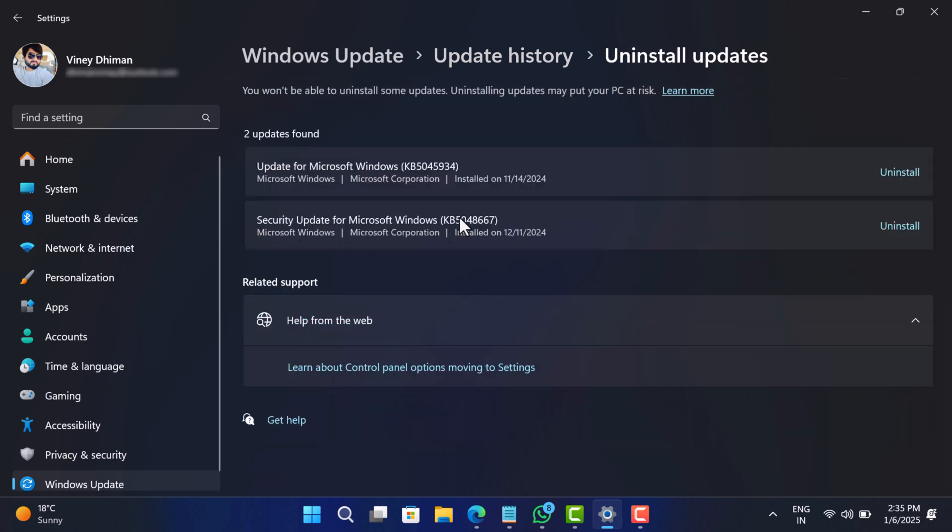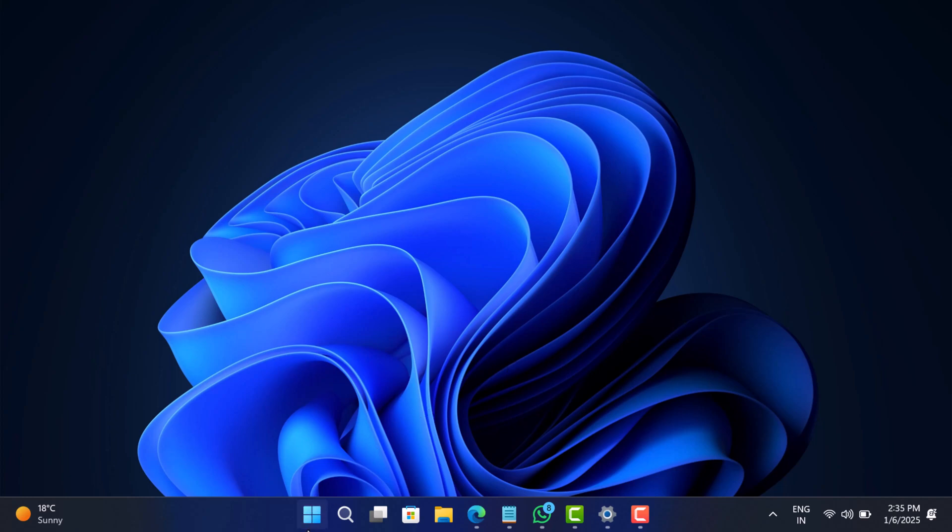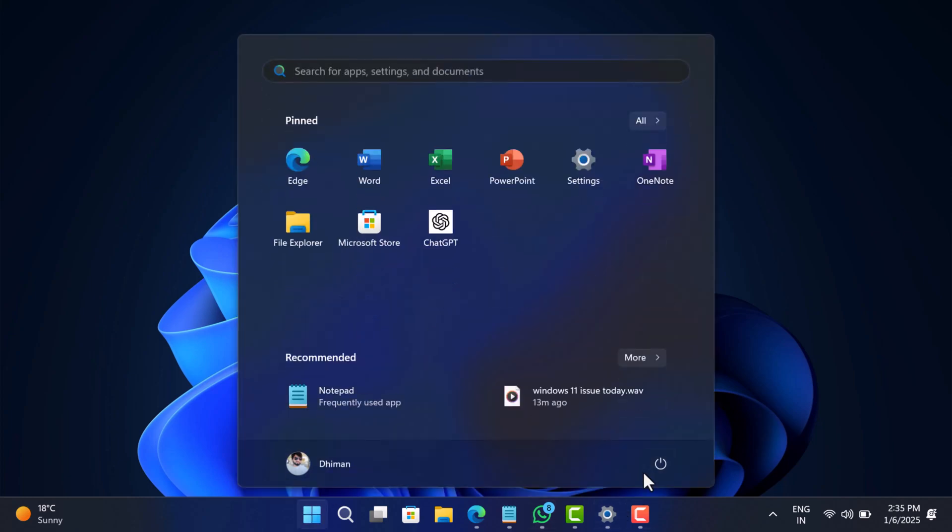Here, locate the same update and click on the Uninstall button next to it twice. The process will take 5 to 10 minutes. Once done, restart your computer and this should fix the issue.